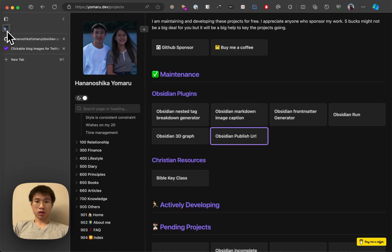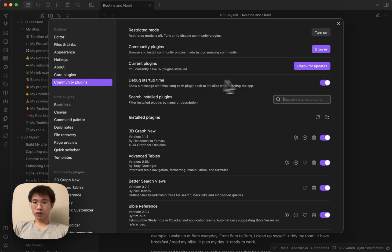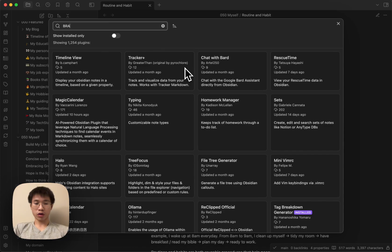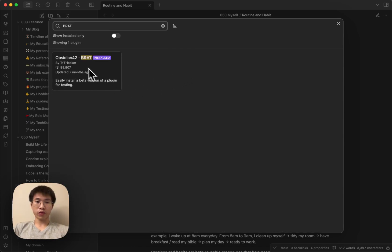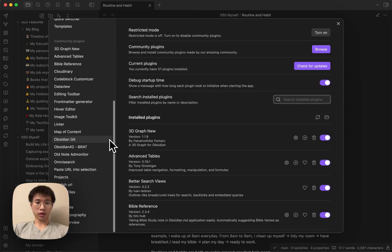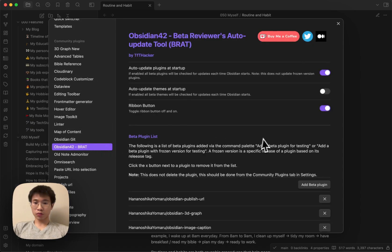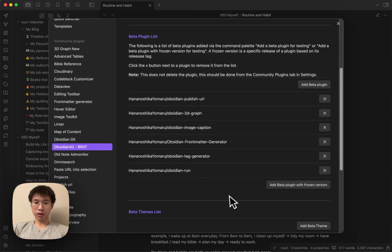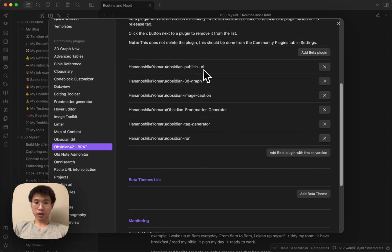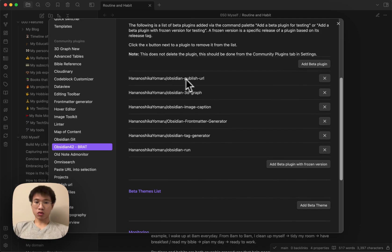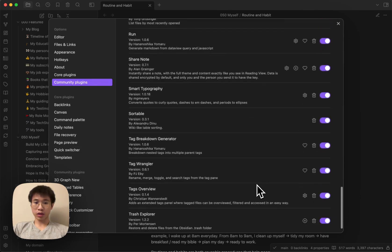Let's give it a try. I submitted it to the Obsidian team for approval. Before that, you need to install BRAT and then use it through BRAT. So basically, after you install BRAT, you add my plugin. Oh actually, this type generator is already out - the Obsidian team already approved it. So you add this Obsidian Publish URL and then enable it in your community plugins.